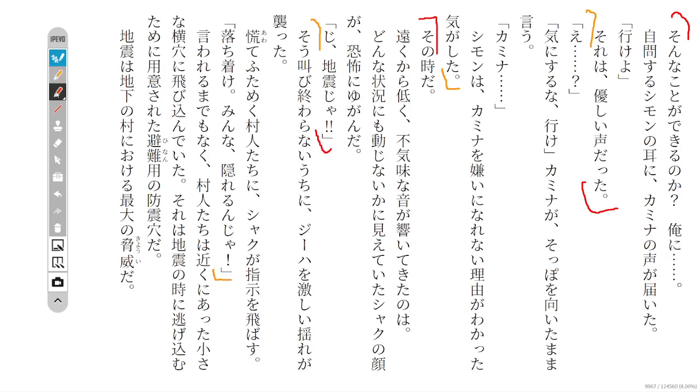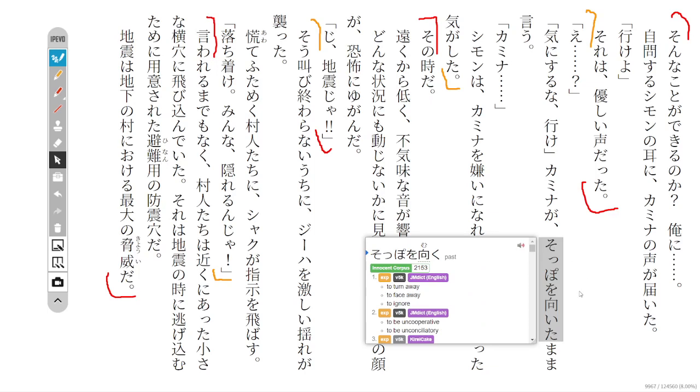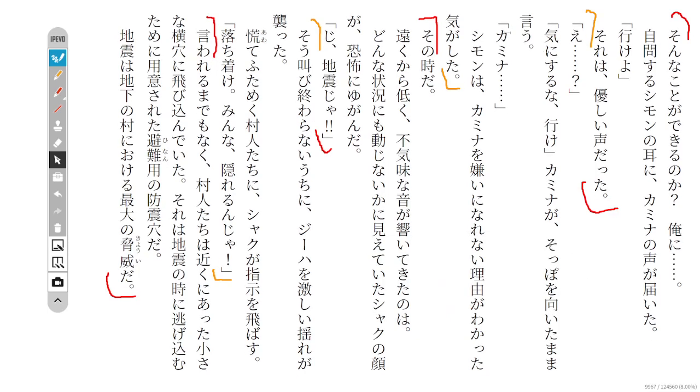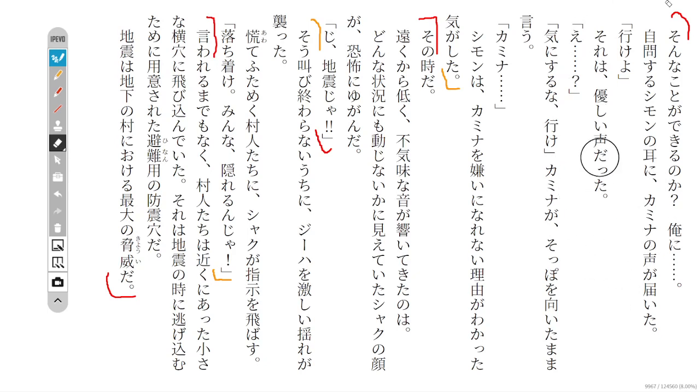Simon is asking himself 'Can that be done? Can I do it?' Kamina's voice was delivered to Simon's ear. Kamina says 'Go.' And it was a kind voice. Simon kind of felt like he understood the reason why Kamina had not come to hate him, to be mad at him.